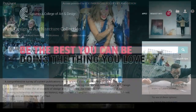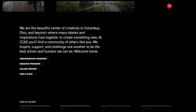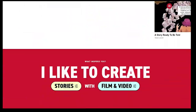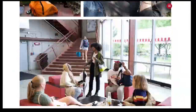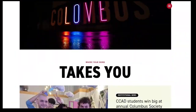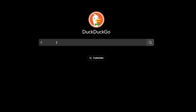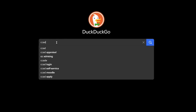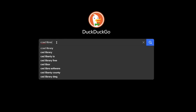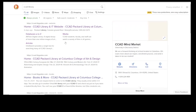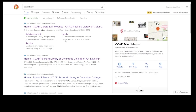To access the library website from the main CCAD website, scroll to the bottom of the page and click on Packard Library. You can also type CCAD Library in your favorite search engine. Bookmark the site for easy access.